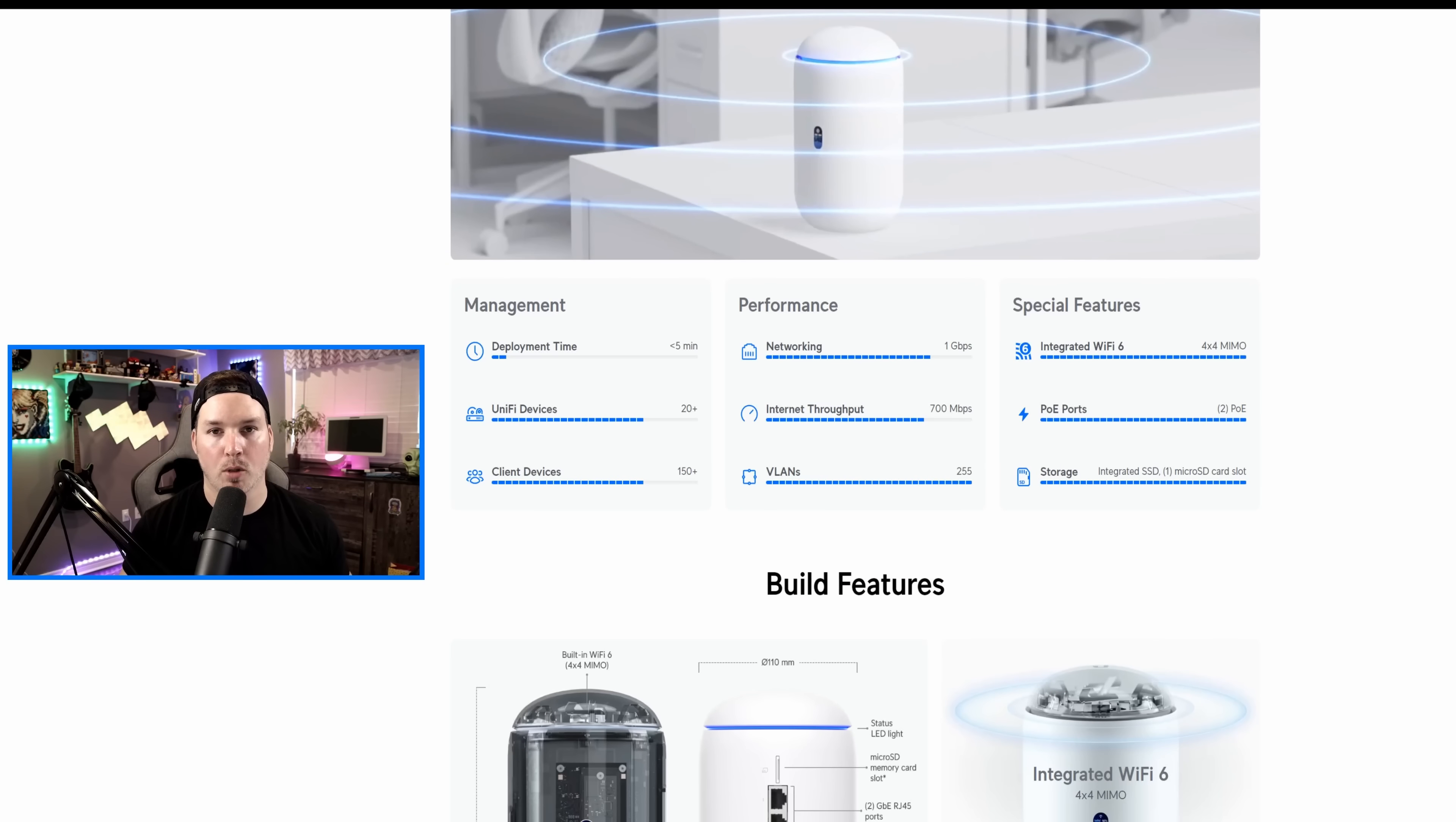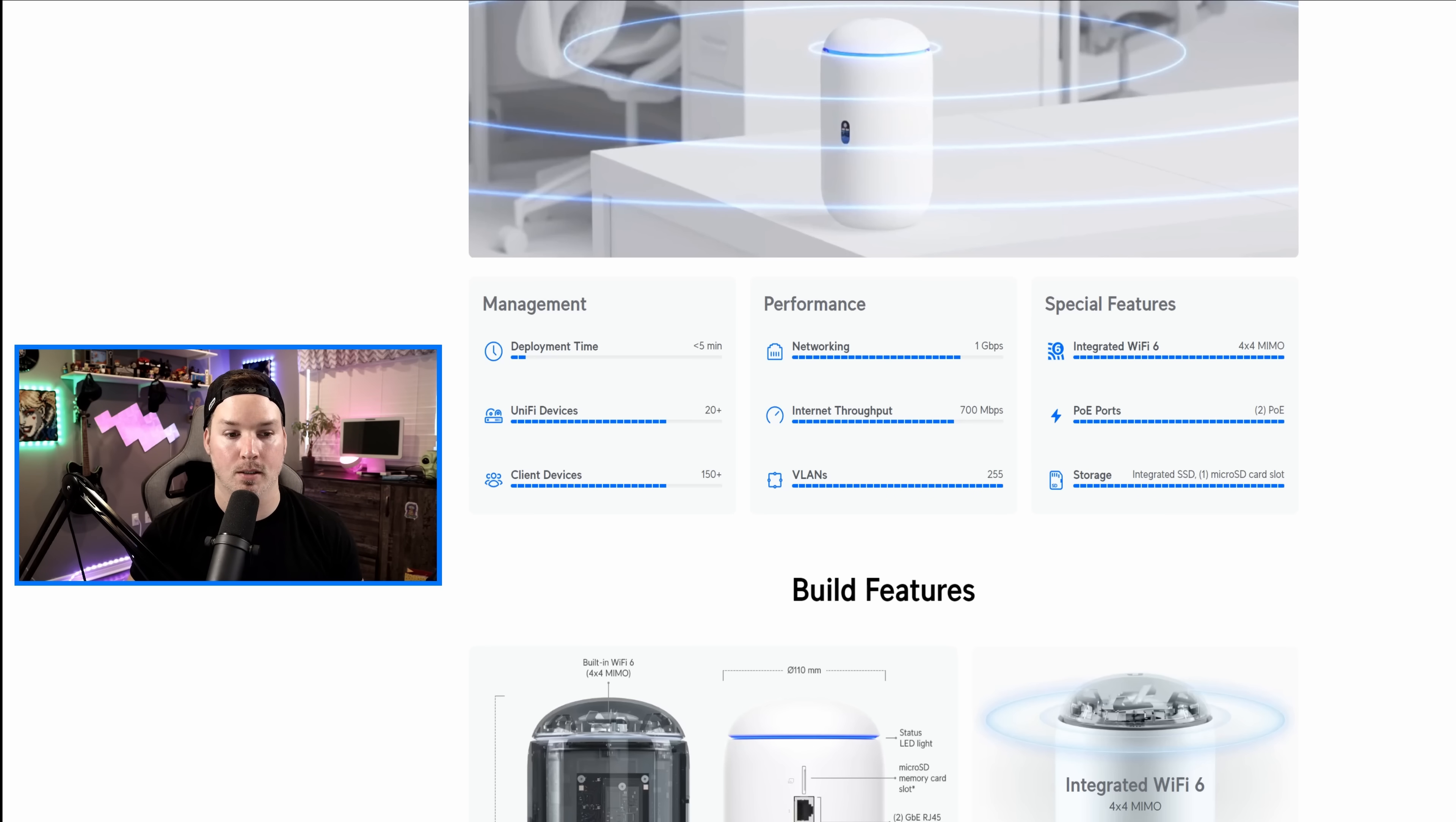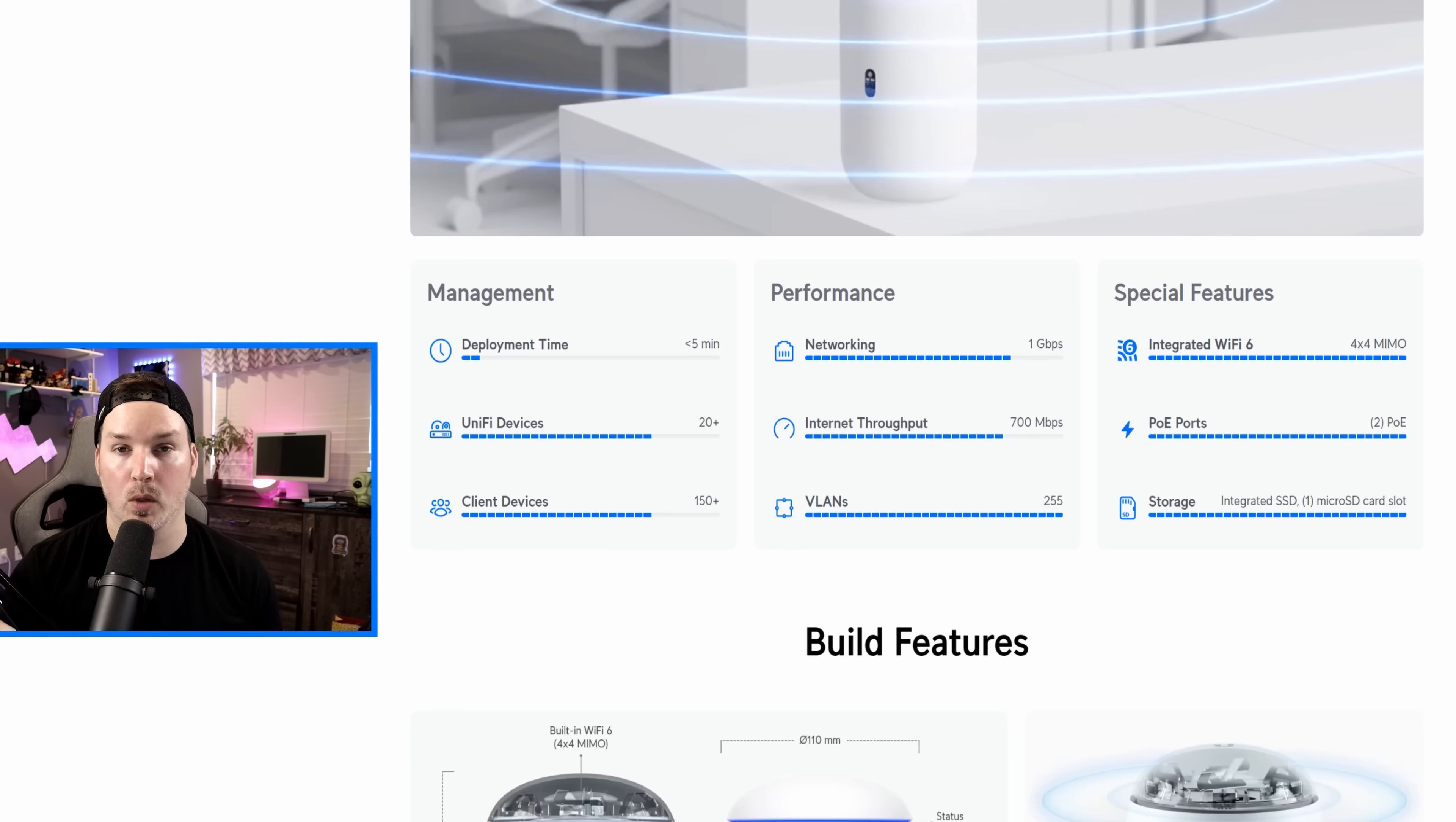Now, this isn't gonna be a full-blown configuration video, but we will set up network, protect, and talk pretty basic that would work for a small business. But before we do that, let's take a look at what the UDR could handle. On the Ubiquiti site, they label it very clearly for us. Our deployment time is less than five minutes. The amount of unified devices we could have connected to this console is 20 plus, and clients we could have 150 plus. For the networking, it does one gigabit per second, but the internet throughput is only 700 megabits per second. So if you have a faster internet connection than that, you're gonna have to move up to something like the UDMSE. It supports 255 VLANs, and we have integrated Wi-Fi 6 4x4, and we have two PoE ports.